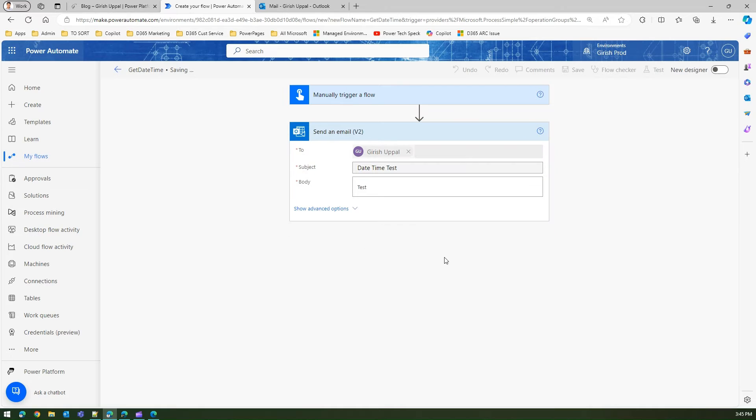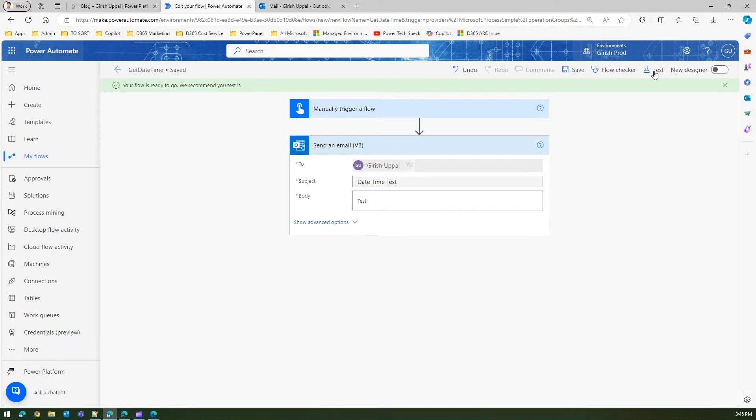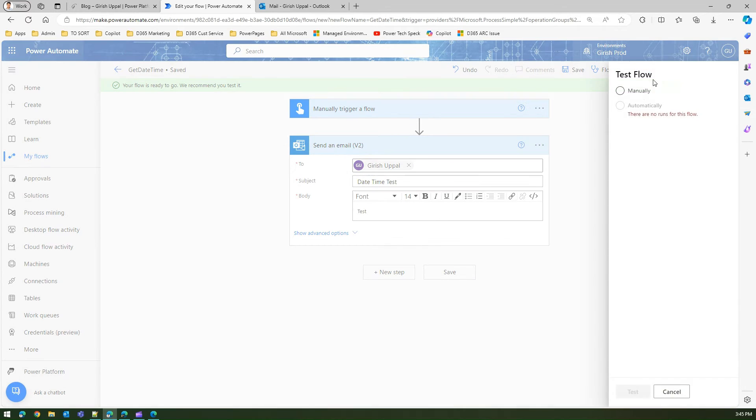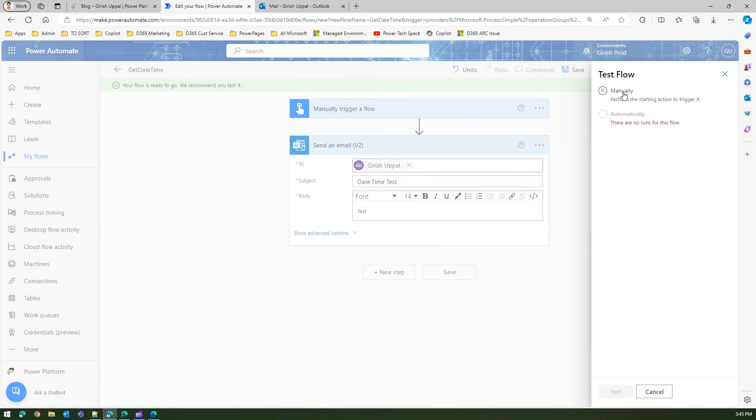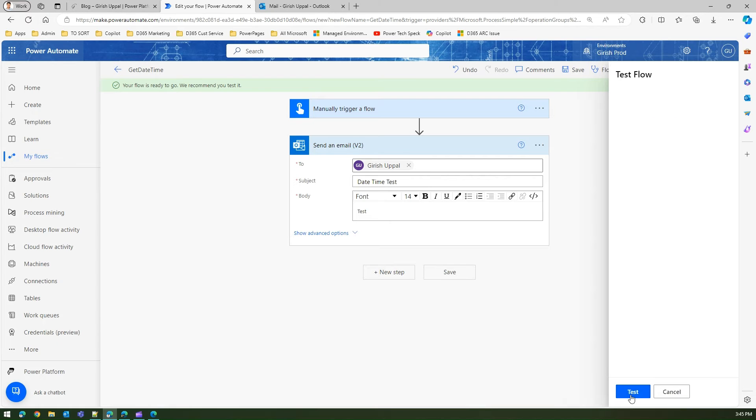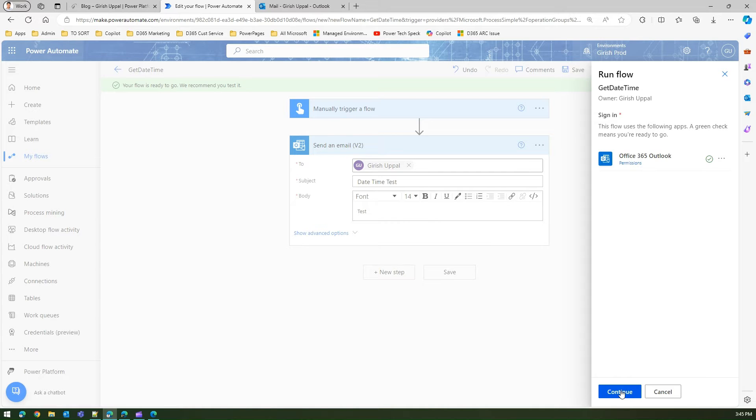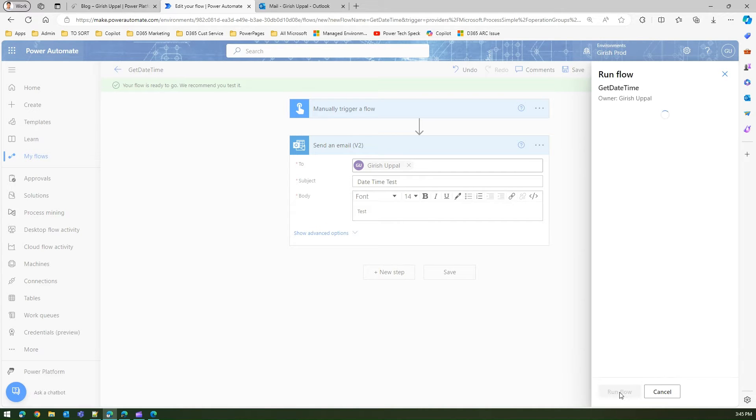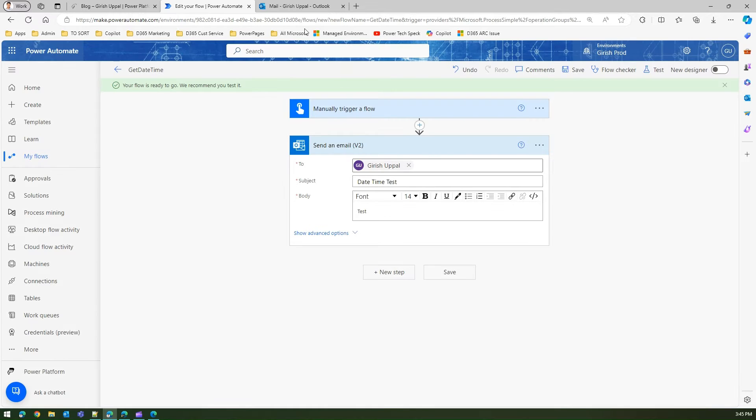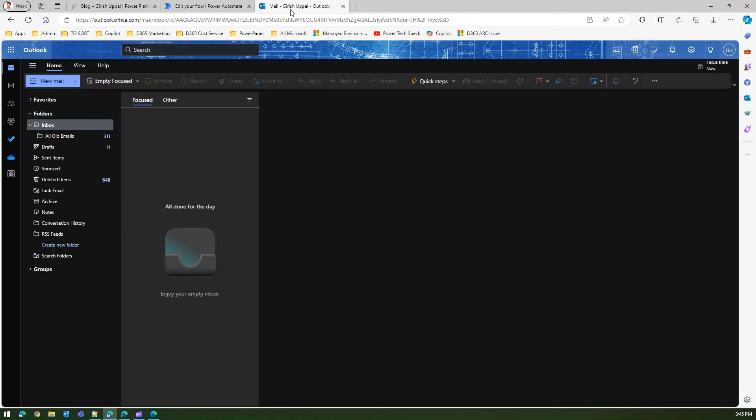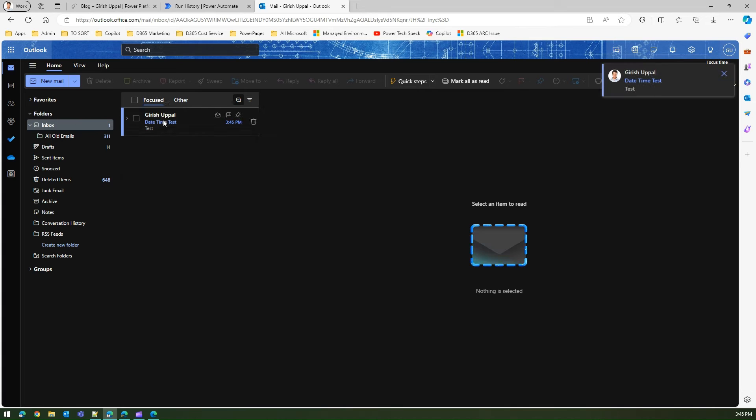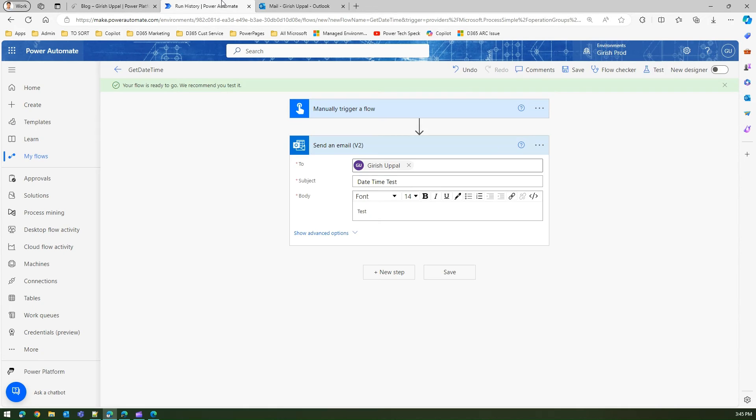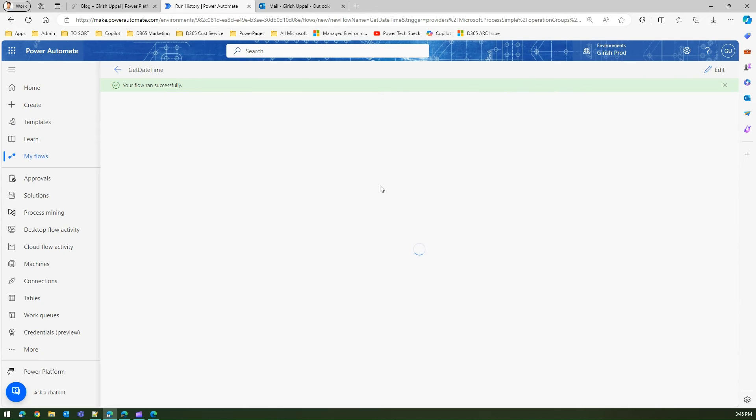Now I'm going to quickly do a test run. It will ask me to authenticate, and once I'm authenticated I'll just run this flow. I should receive an email and this email is nothing but just a test.